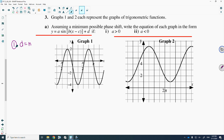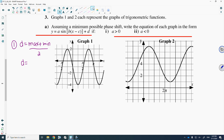The formula for midline is max plus min divided by 2. So the d value for this graph is going to be the max of the graph, which is 2, plus the min of the graph, which is negative 4, divided by 2. Two plus negative 4 is negative 2. Negative 2 divided by 2 is negative 1. So there's a midline at y equals negative 1.